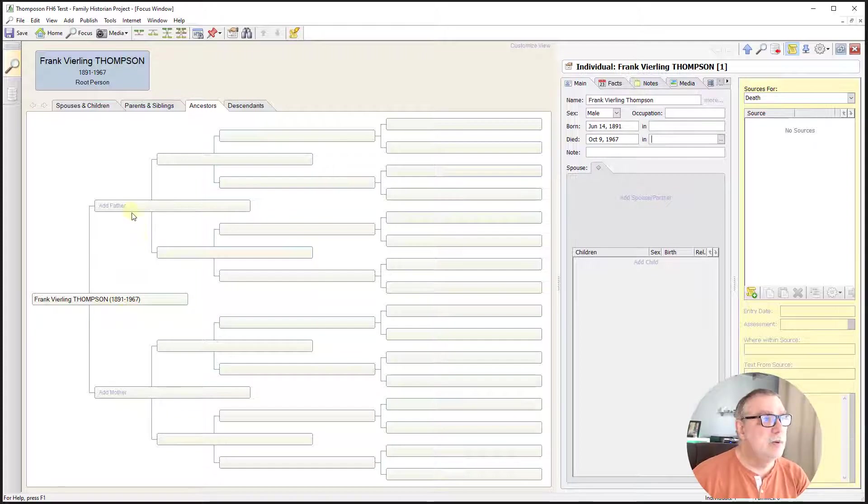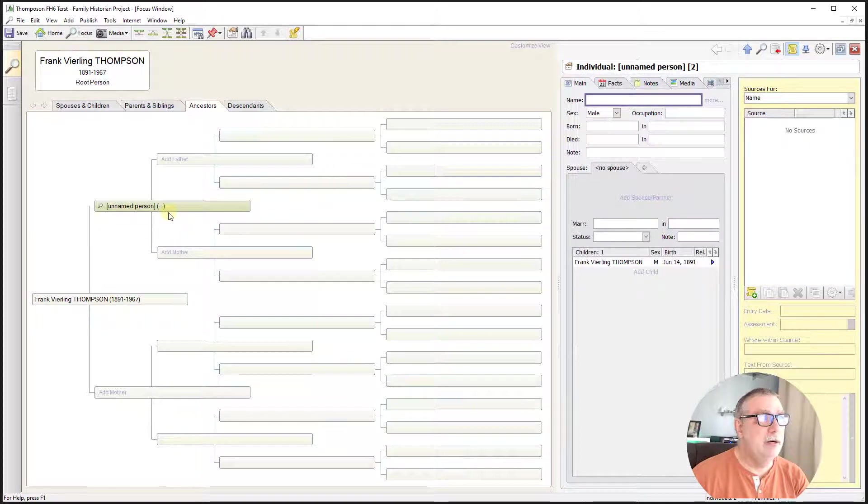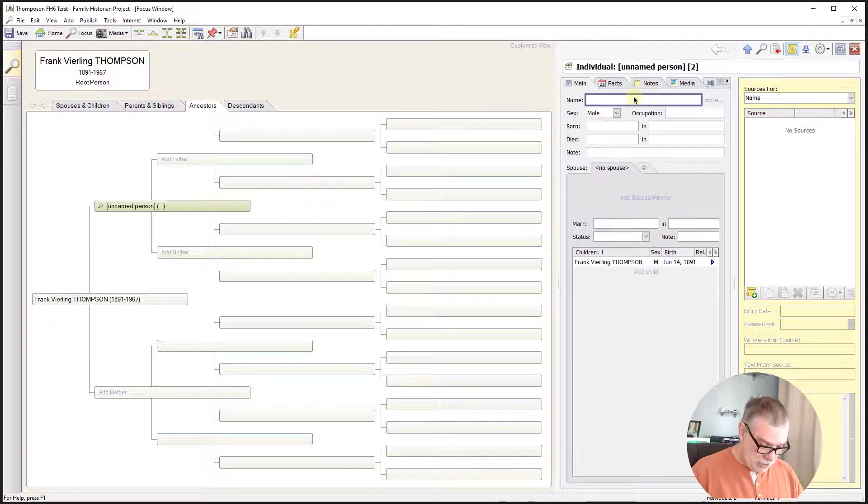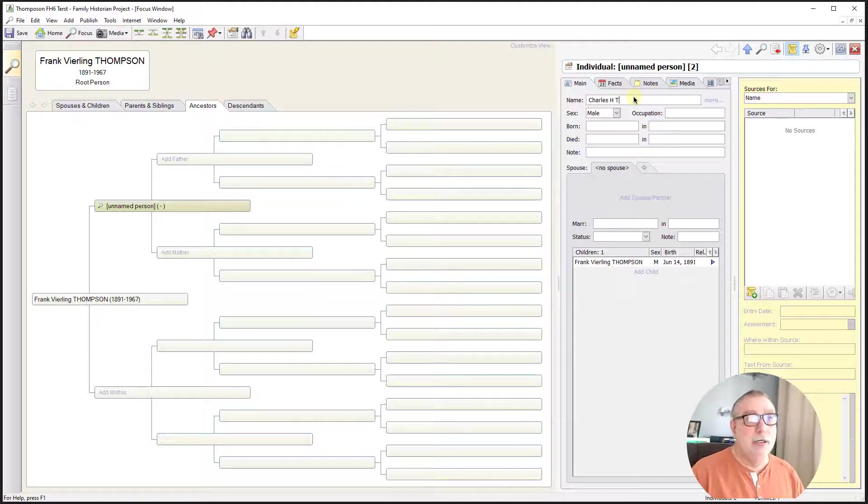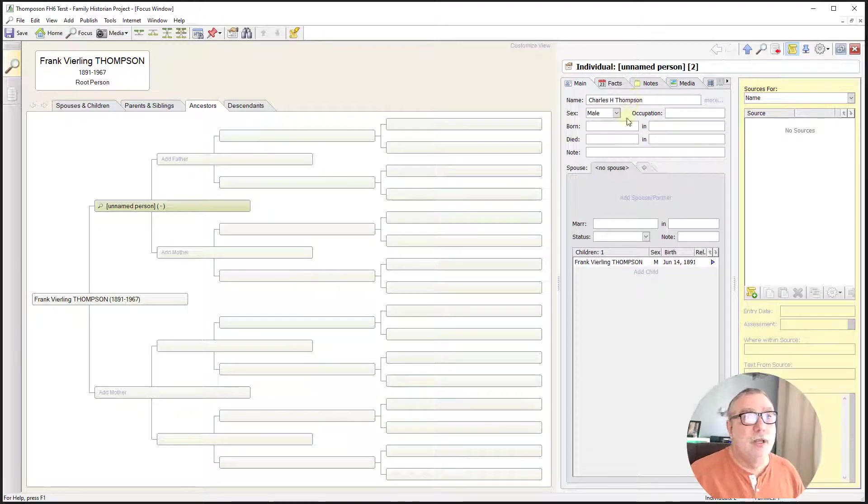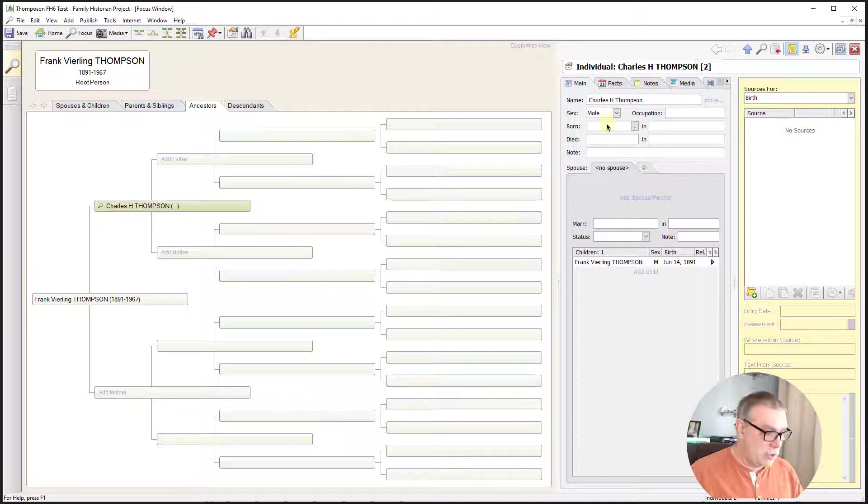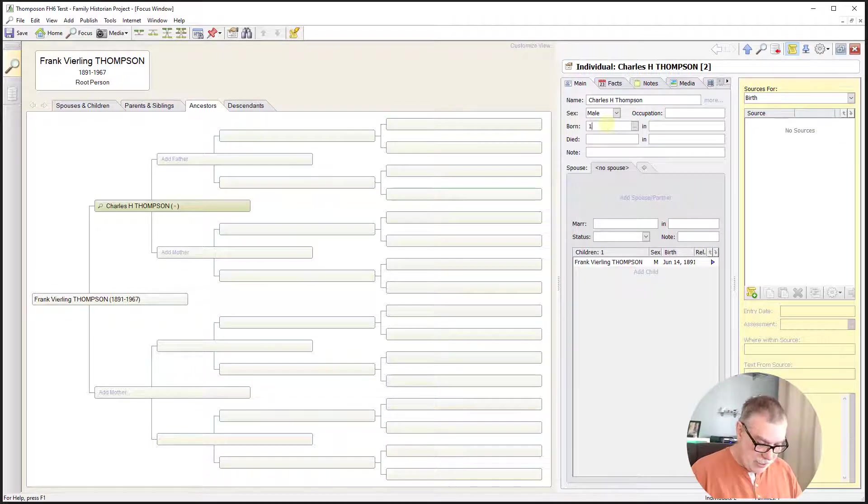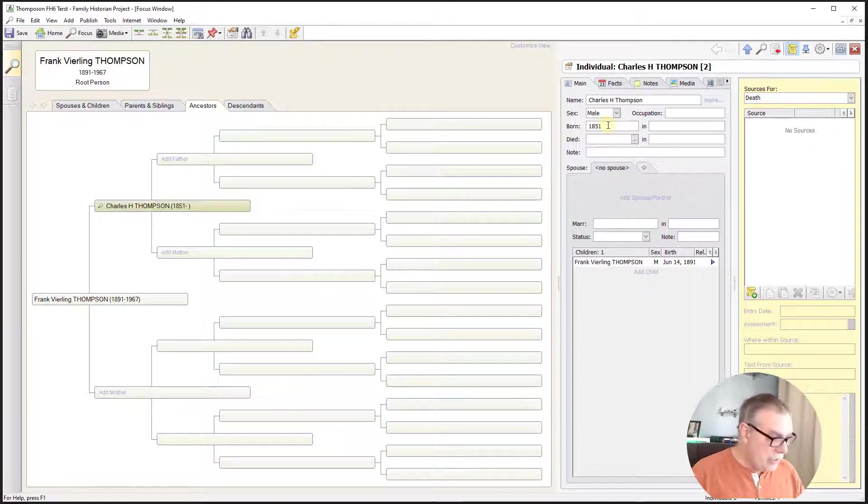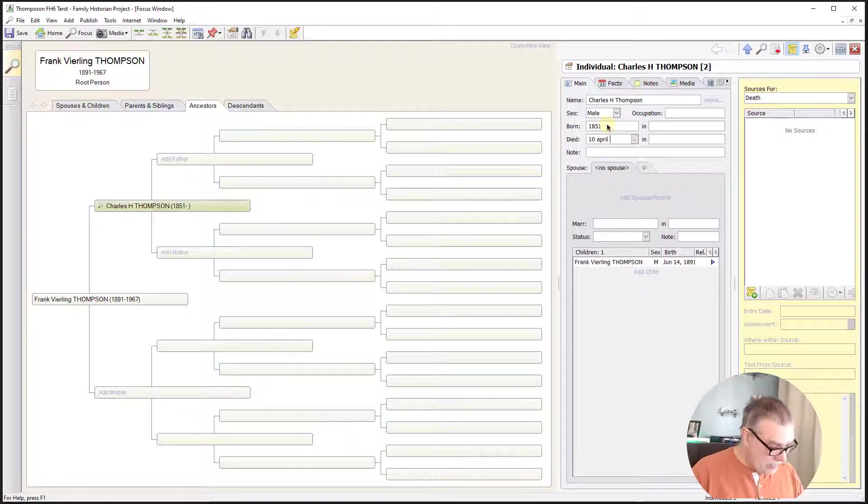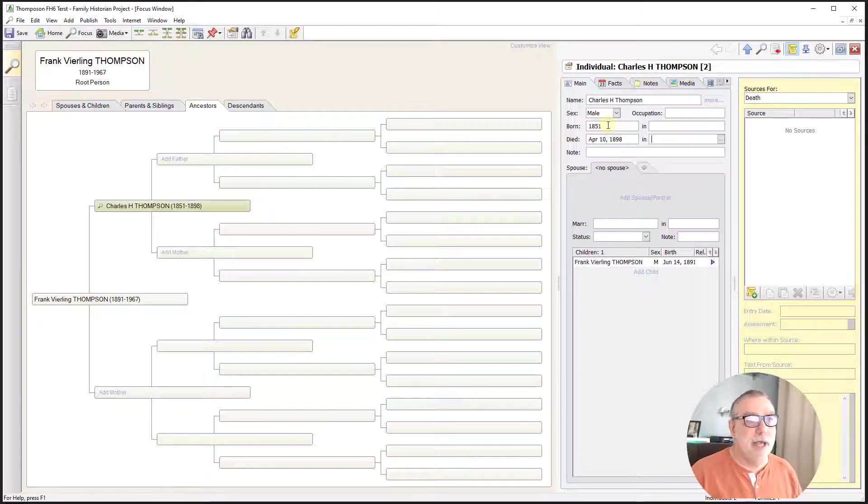So next I'm going to add his father. I'm going to create a new record. And his father, as we know, was Charles H. Thompson. Male, yes, of course. And he was born in 1851. And he died 10th of April, 1898. Yes, it accepted that format.